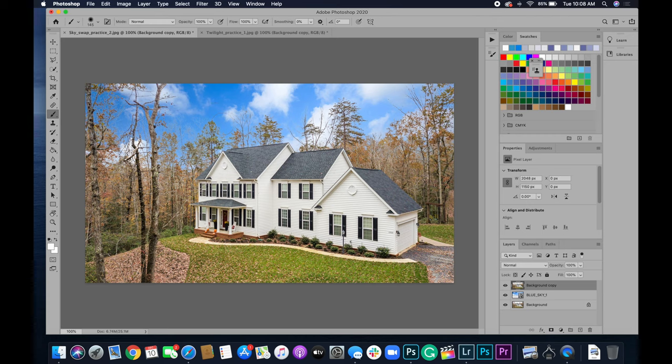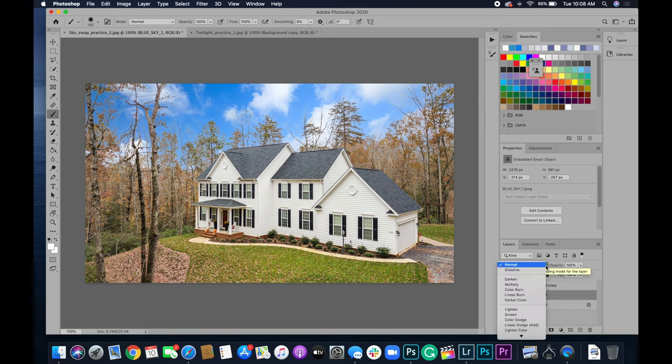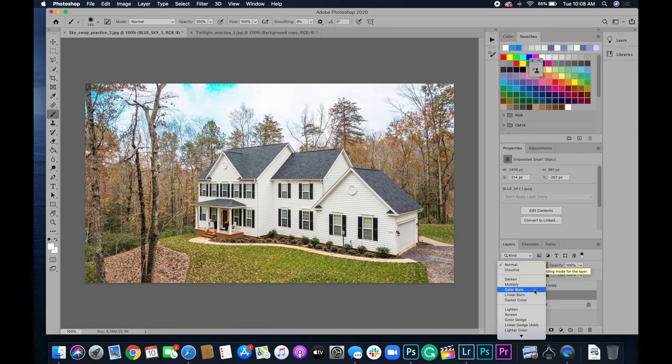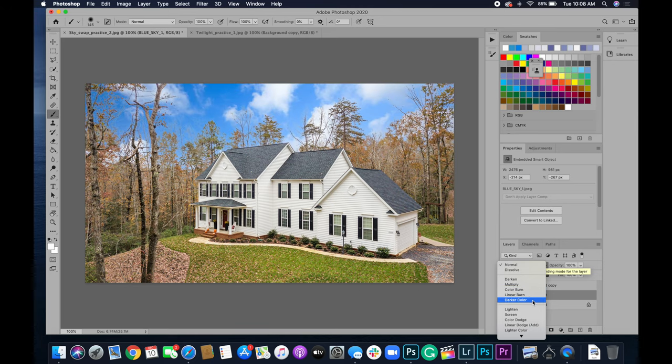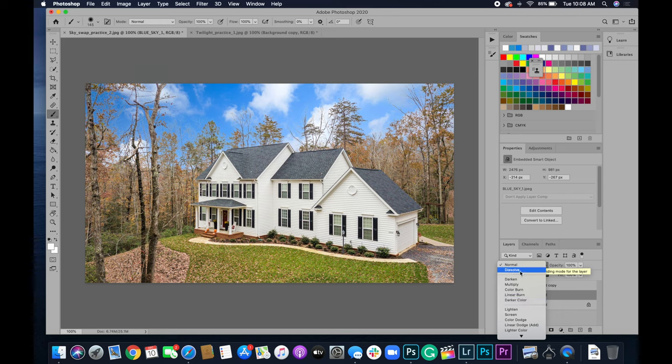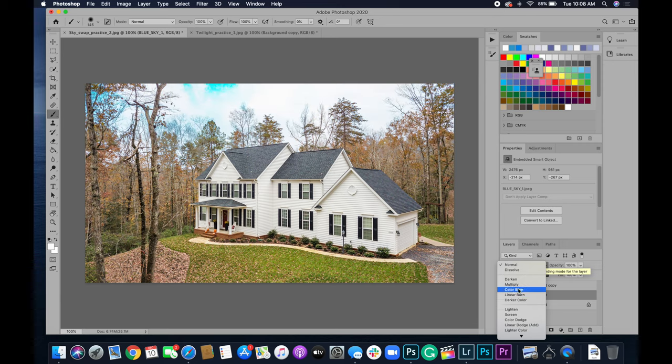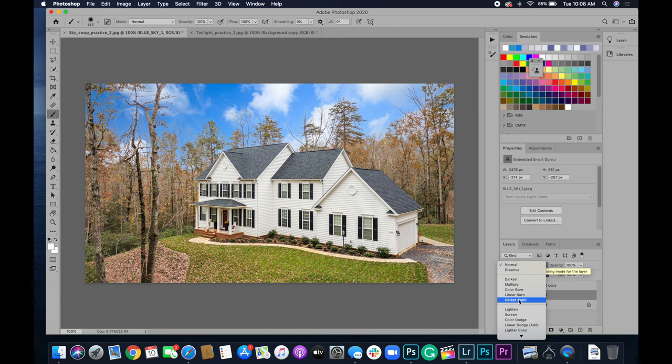So all we have to do for this is basically come down to this sky layer and change the blend mode that we use. So this dropdown menu right here are just different types of blend modes that Photoshop uses to blend layers together. So you can see here we usually do normal. All we're going to do is select multiply.